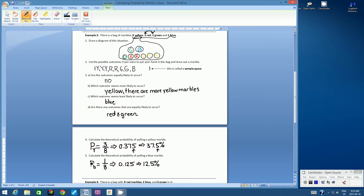Probability of a blue marble equals 1 over 8, because there's only one blue marble in the bag. 1 divided by 8 equals 0.125, which equals 12.5%. Hopefully you got that answer as well.